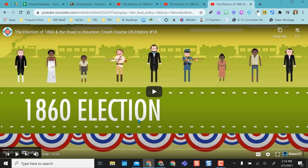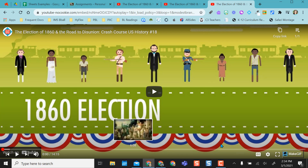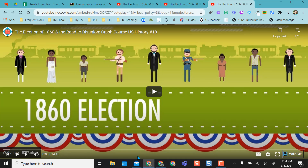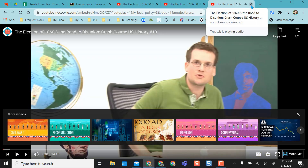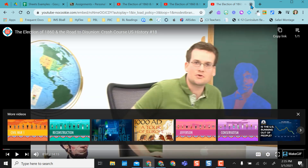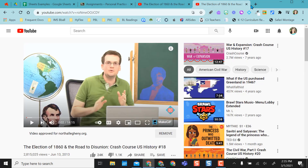Now it opens full screen, so the video can be watched the whole time and none of the distracting stuff comes up on the side or any ads. Then you can just X out of the tab whenever you are done.